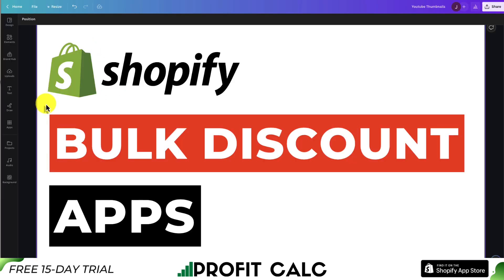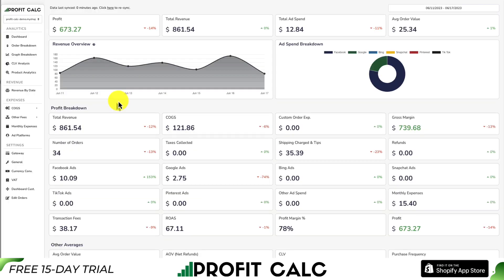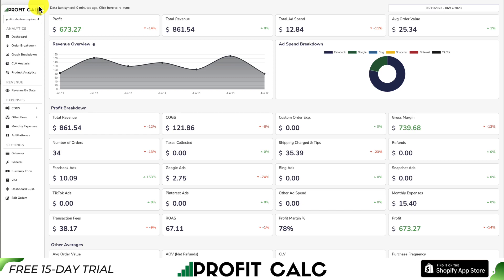This concludes the video on the top bulk discount apps for your Shopify store. I hope this helped give you a really good idea of which app you want to add to yours. If you enjoyed this video, I would love it if you hit that like and subscribe button below, and if you have any questions, leave a comment — we're also coming up with new videos on Shopify all the time. Before we go, I want to mention ProfitCalc one more time — the one-click profit calculator. There's a link in the description below, and you can also find it in the Shopify app store by searching ProfitCalc and looking for the logo in the top left.